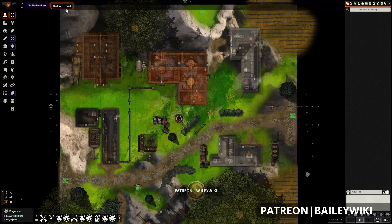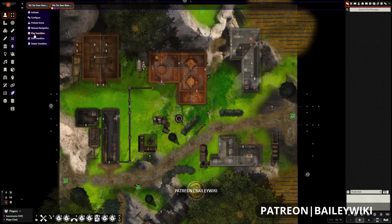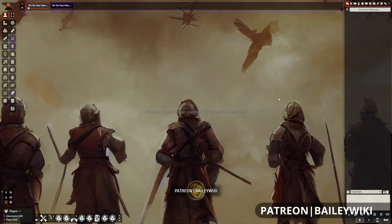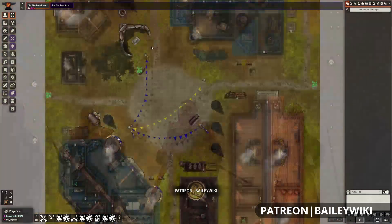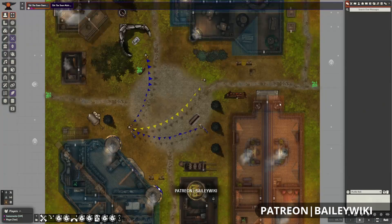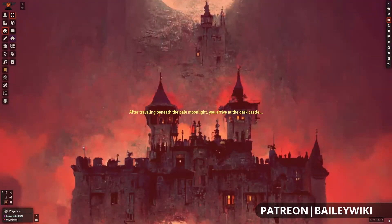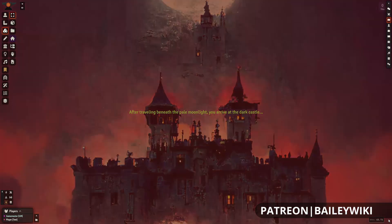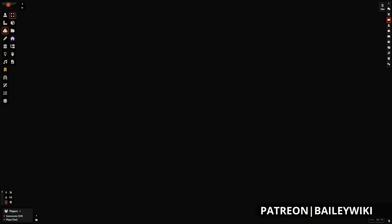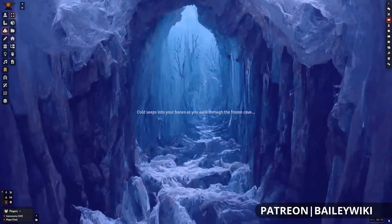Today we're doing a module showcase for Foundry VTT, and we're going over Scene Transitions, which is a great way to add some extra style and storytelling to switching between your scenes. To get started, we'll need Scene Transitions itself, as well as Socketlib and LibWrapper, two library modules for Foundry VTT. Now let's dive right in.